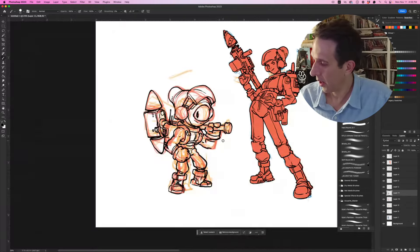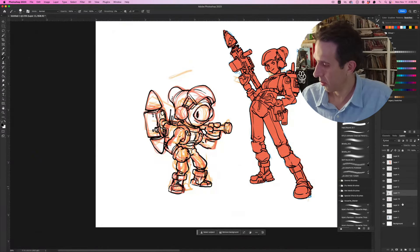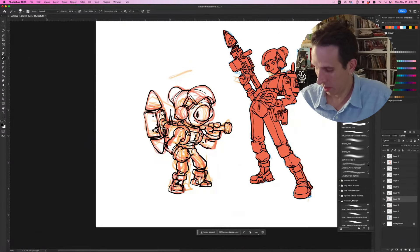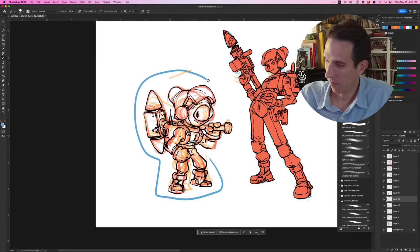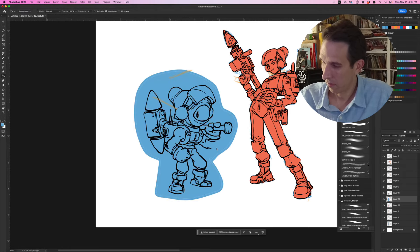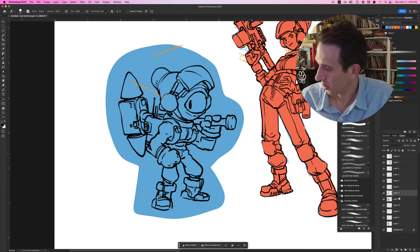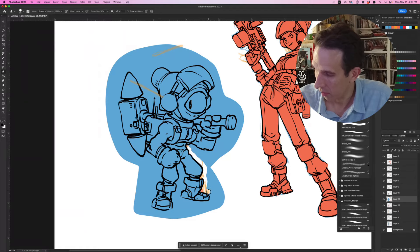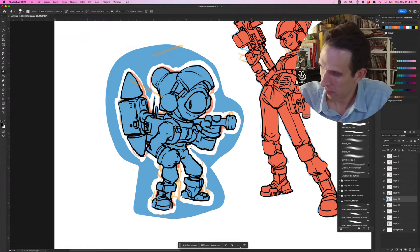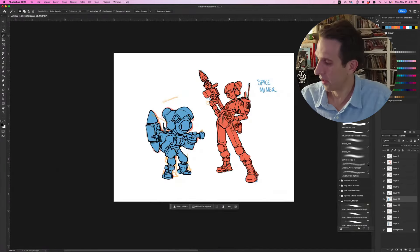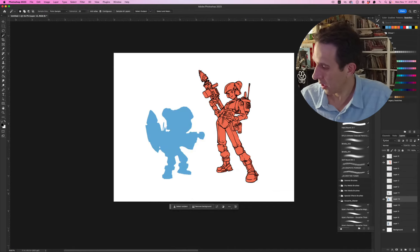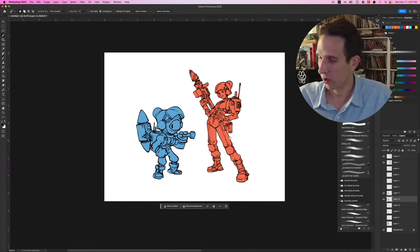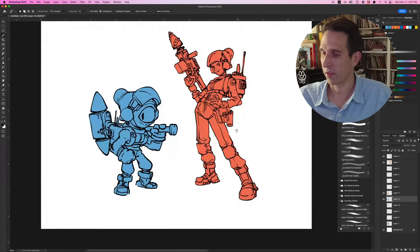And then let's do the same thing here where we make this guy this color. And now we can just go right in and erase around the edges here. There we go. We're going to turn off any sketchy layers and just keep our two character designs.